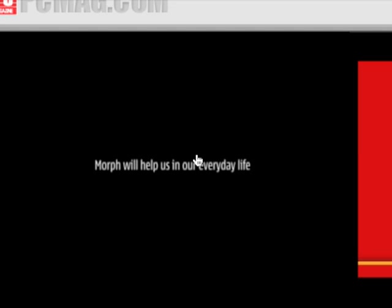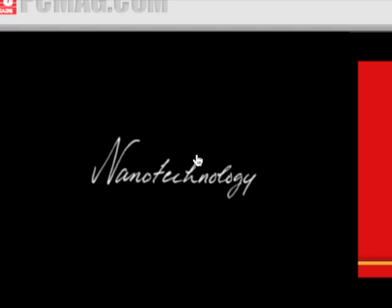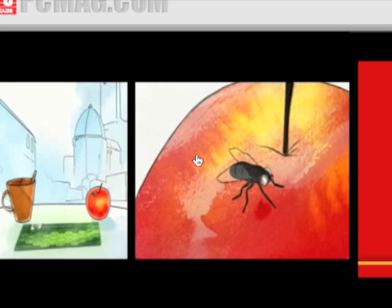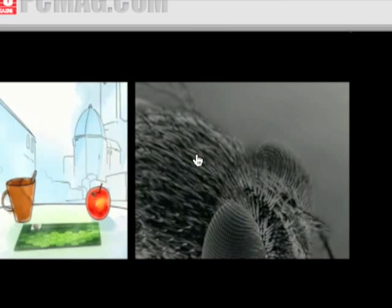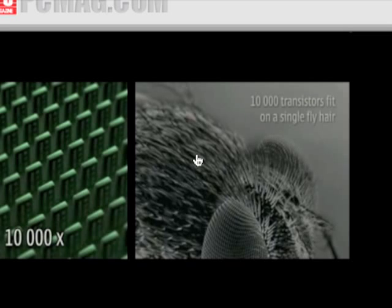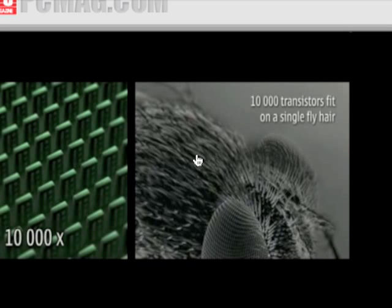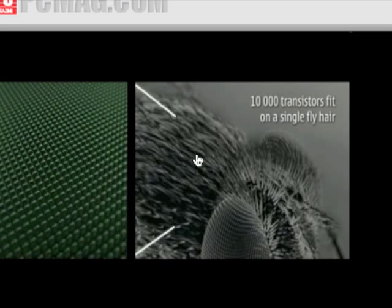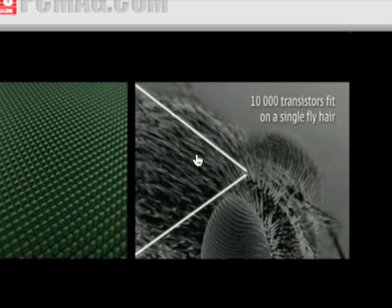Morph will help us in our everyday life. Nanotechnology. 10,000 transistors fit in a single fly hair.